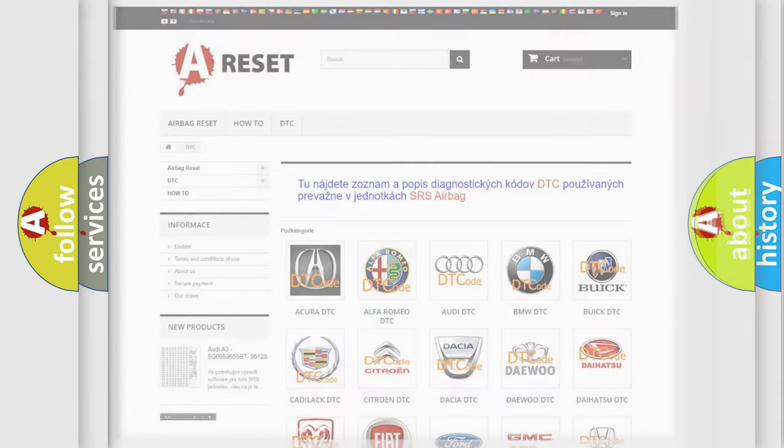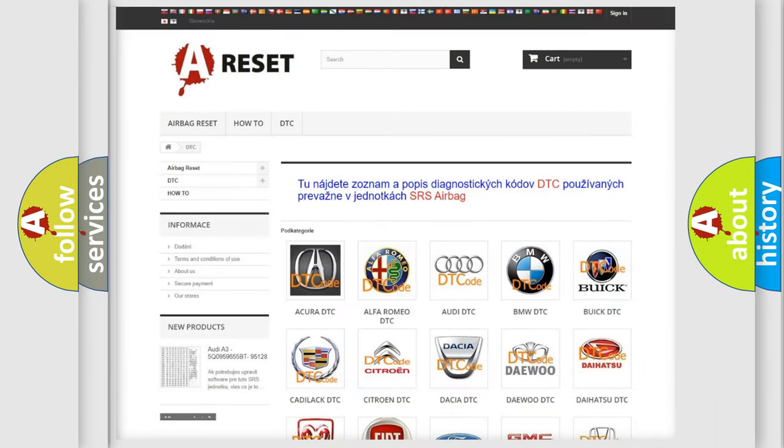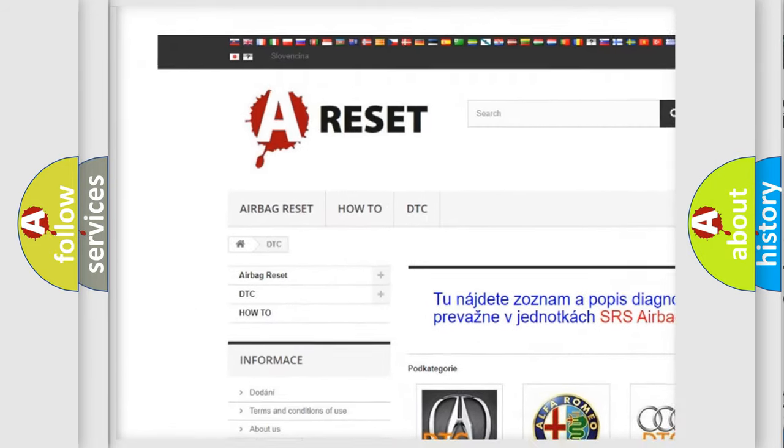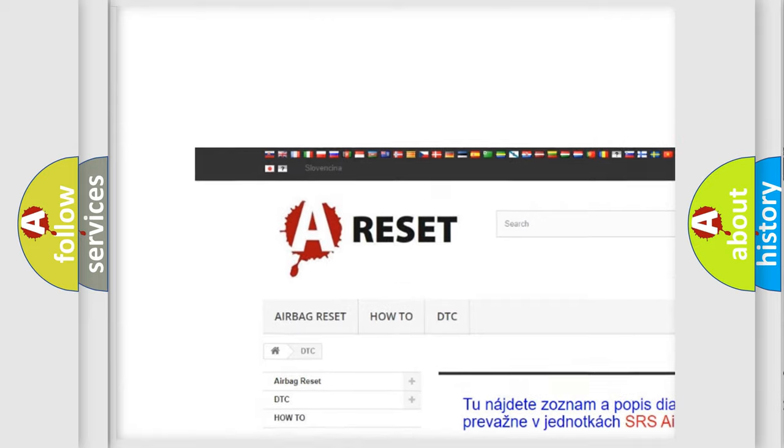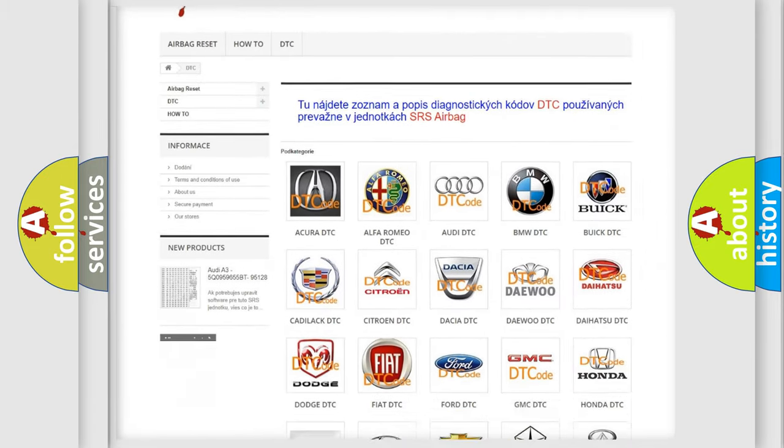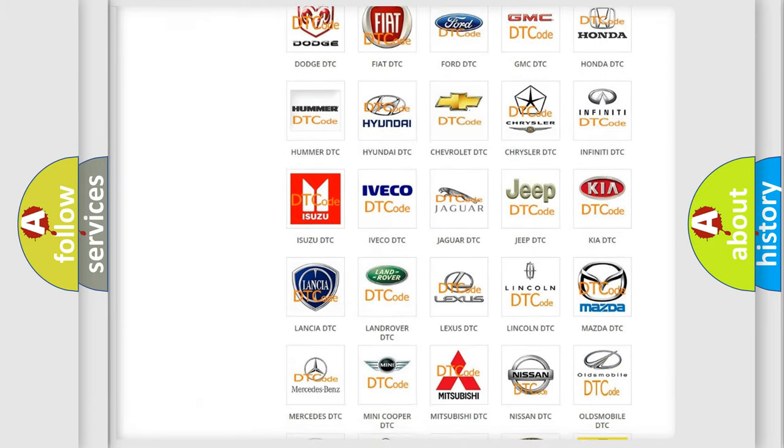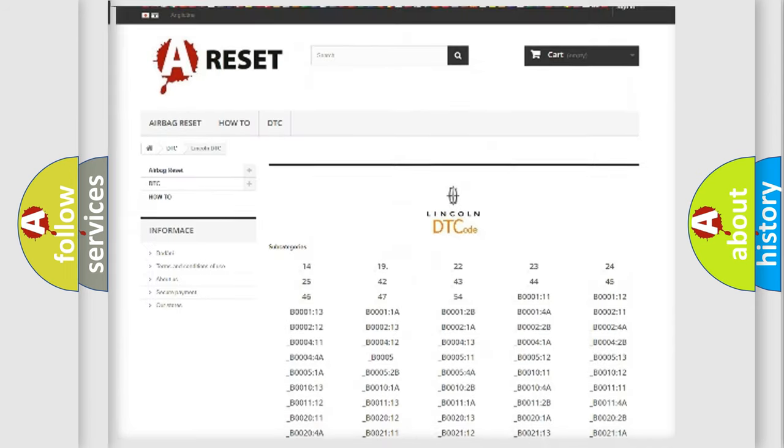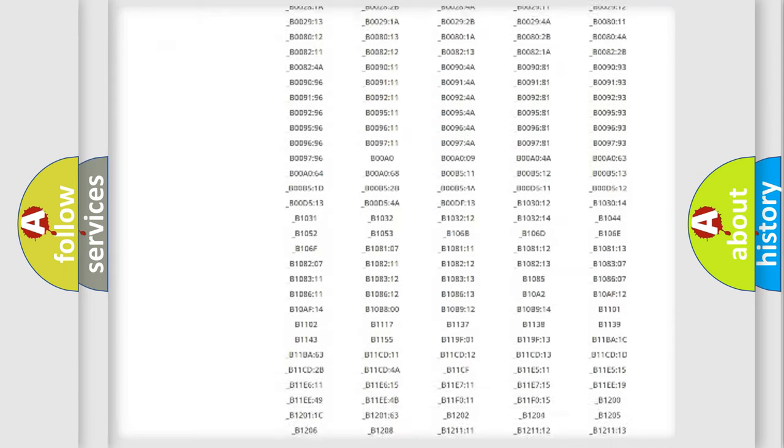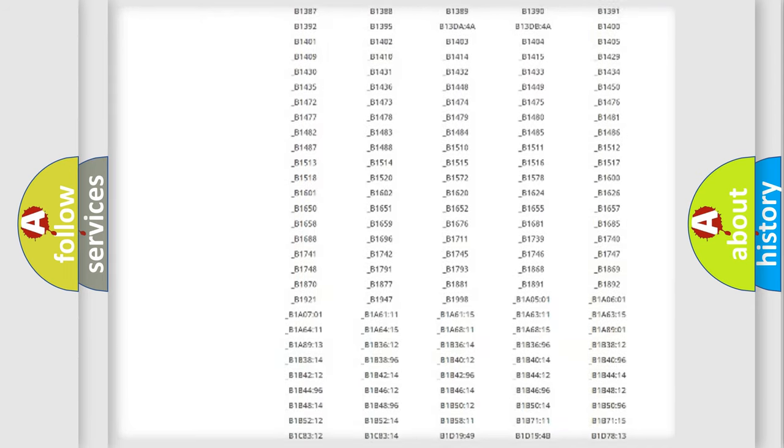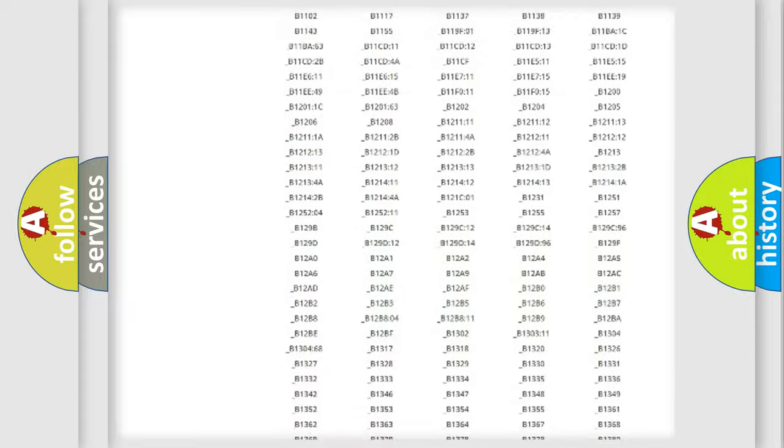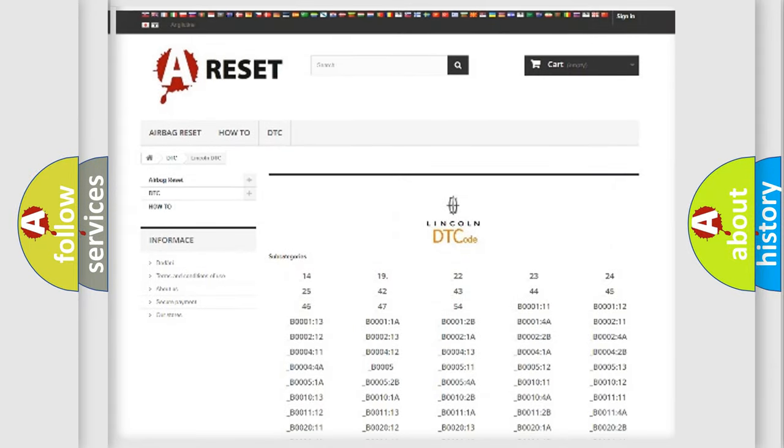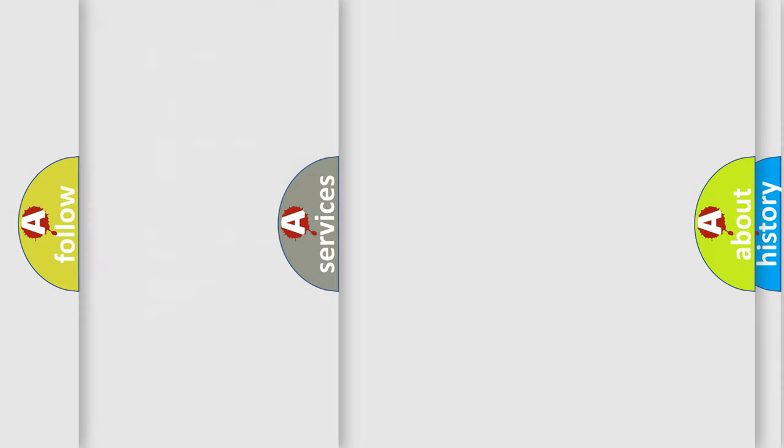Our website airbagreset.sk produces useful videos for you. You do not have to go through the OBD2 protocol anymore to know how to troubleshoot any car breakdown. You will find all the diagnostic codes that can be diagnosed in Lincoln vehicles, and also many other useful things.